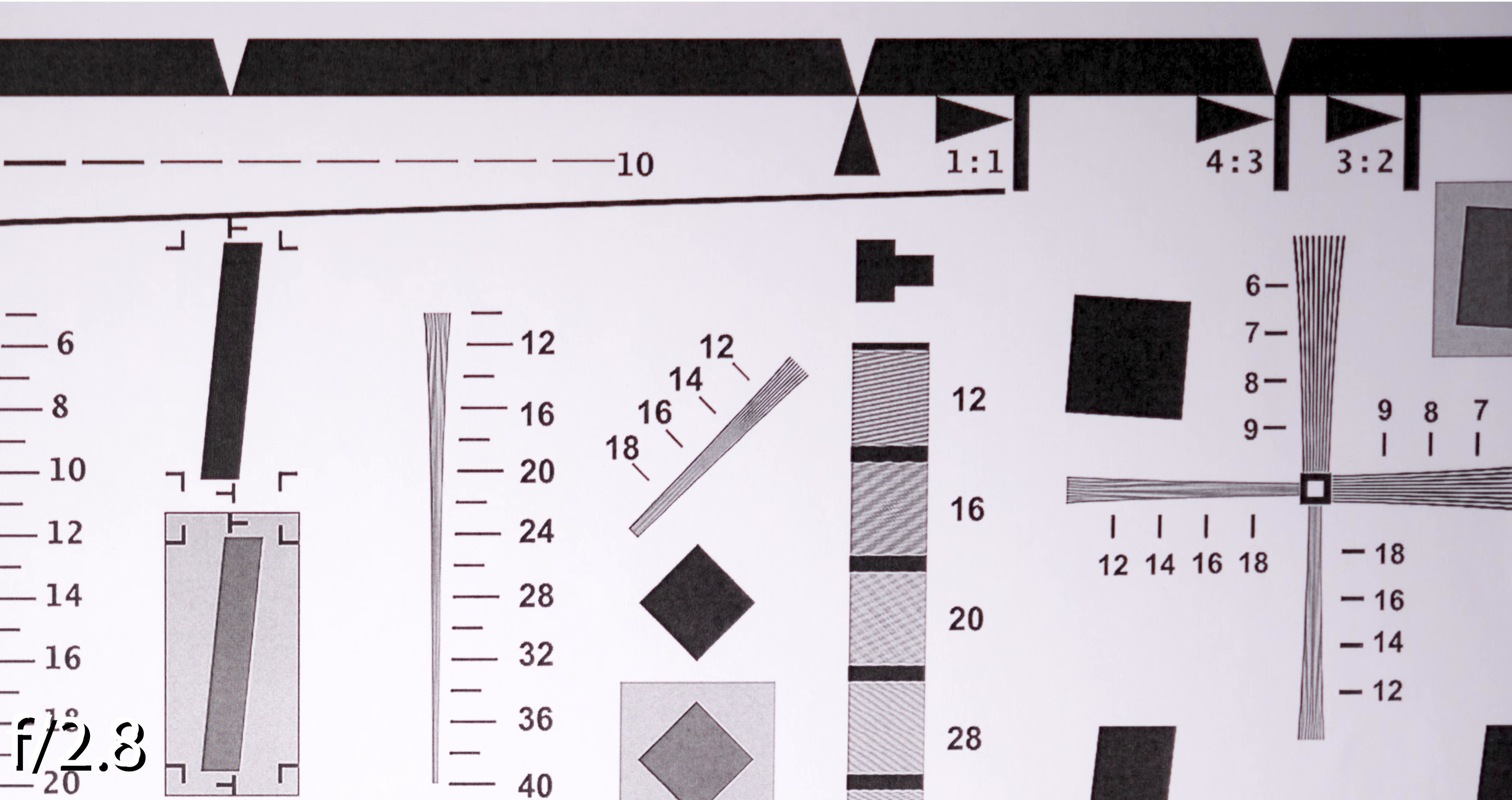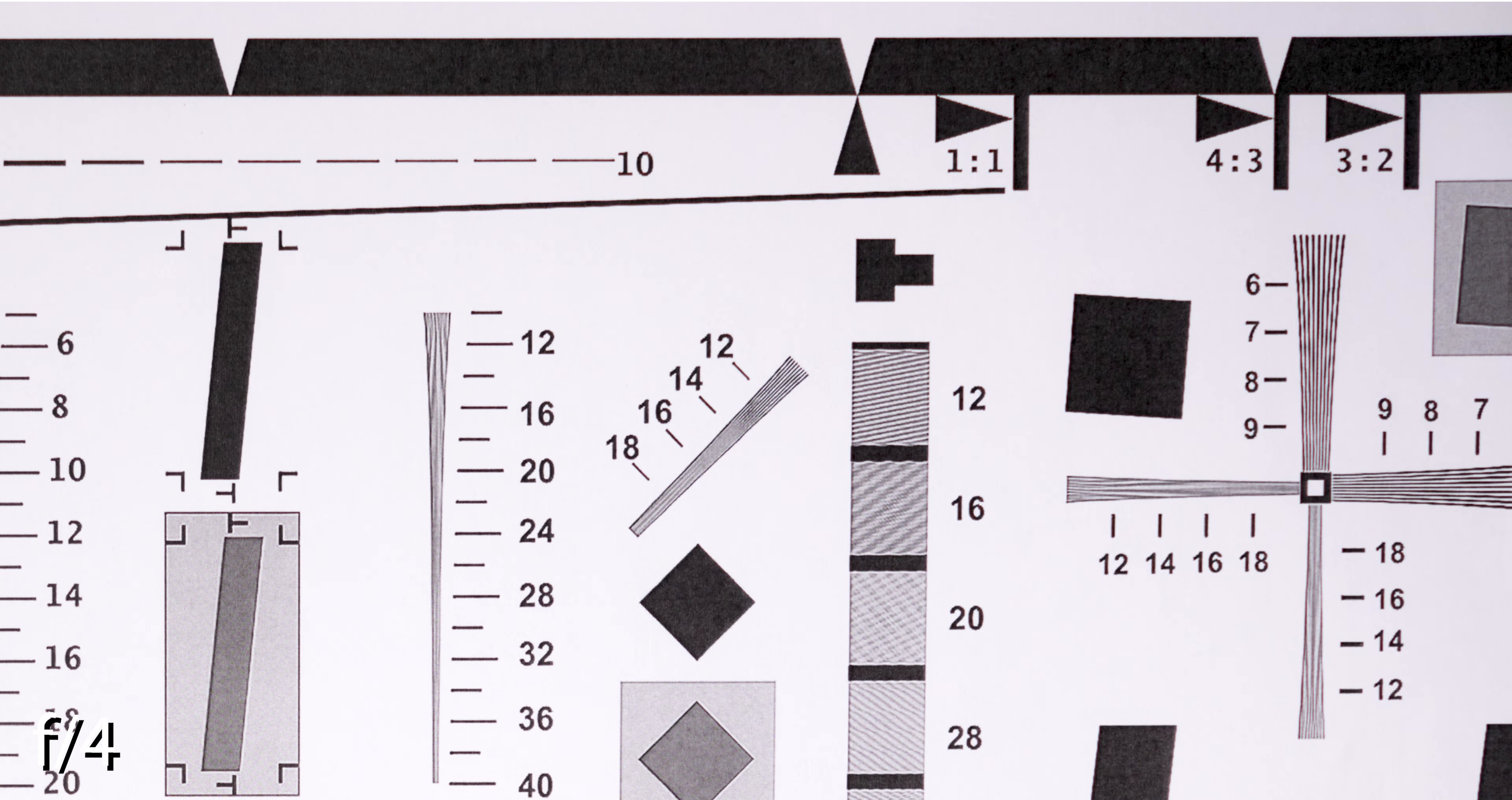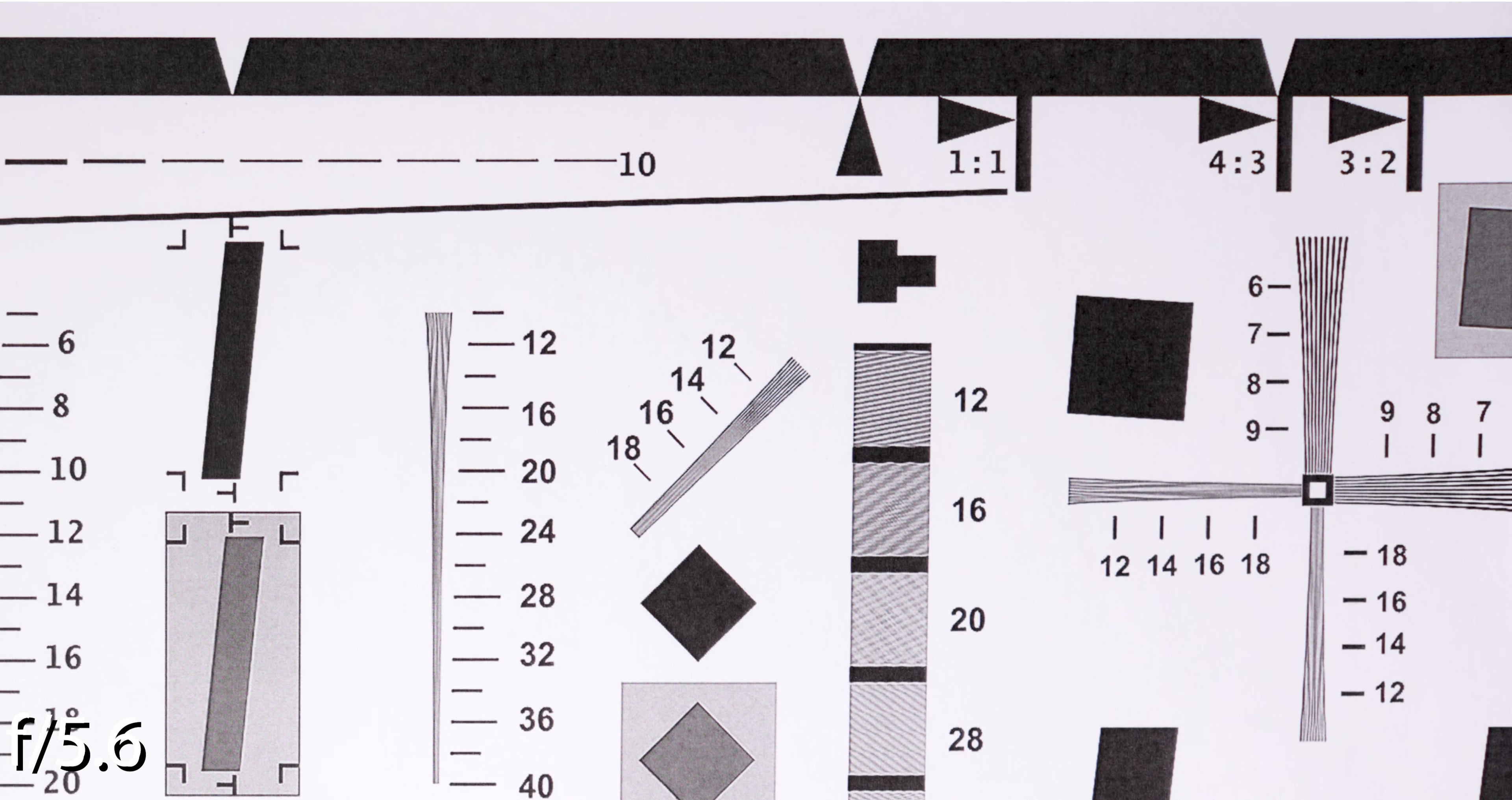Stop down to f4 to get very good results in the center and better in the corners. Going further to f5.6 to get great results from corner to corner. f8 is great as well, and at f11 the image gets soft because of diffraction.